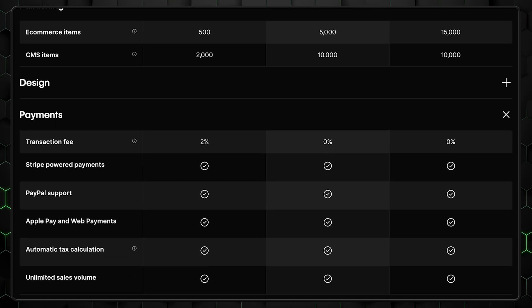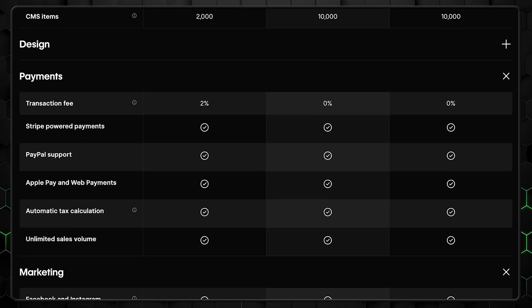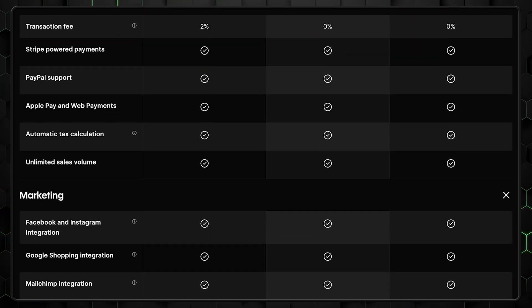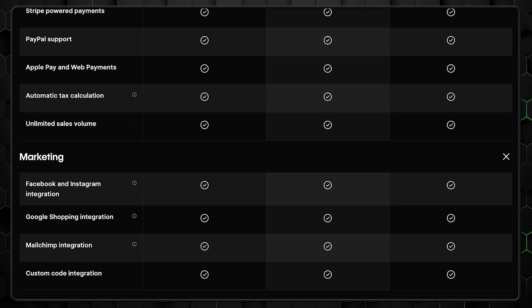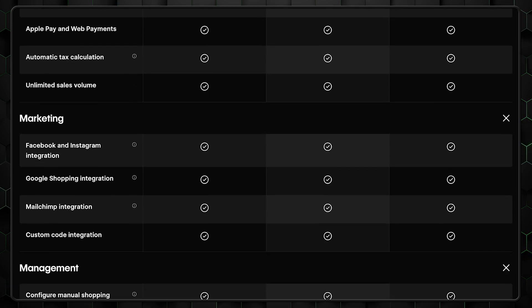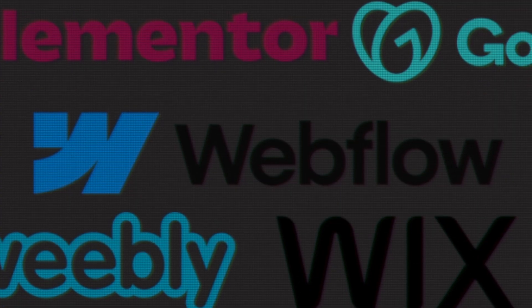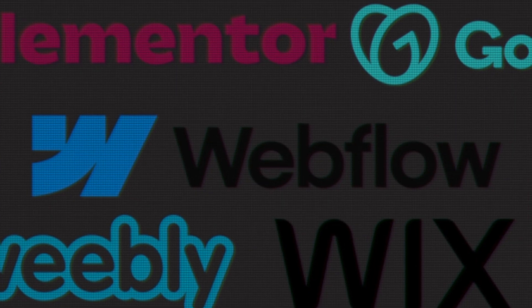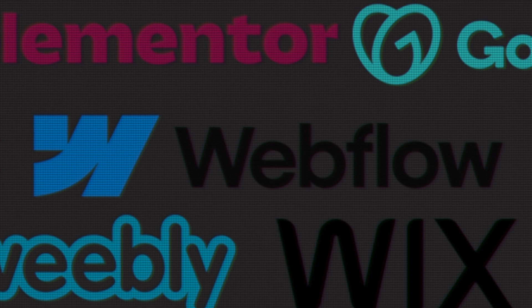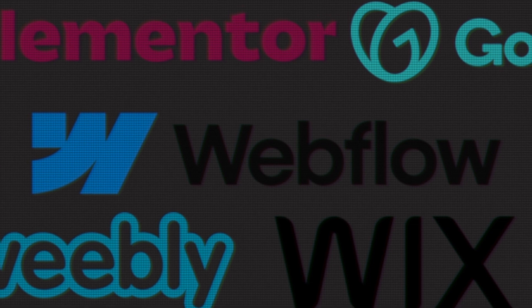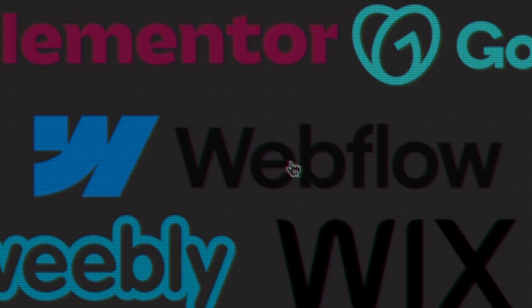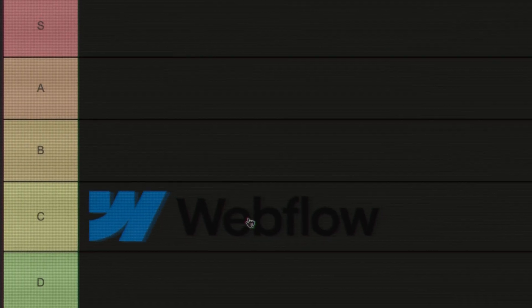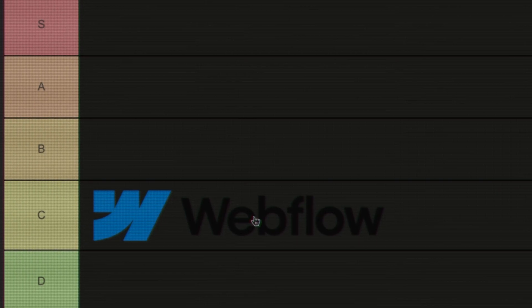Also, if you plan to run online stores, Webflow is lacking in tools. Shopify might be a better choice, but we'll talk about it later. So again, really great editing tools, lots of creative freedom and modern designs, but the pricing and steep learning curve places Webflow into the C tier. Not a bad website builder, but there are better alternatives. What will the wheel give us next?